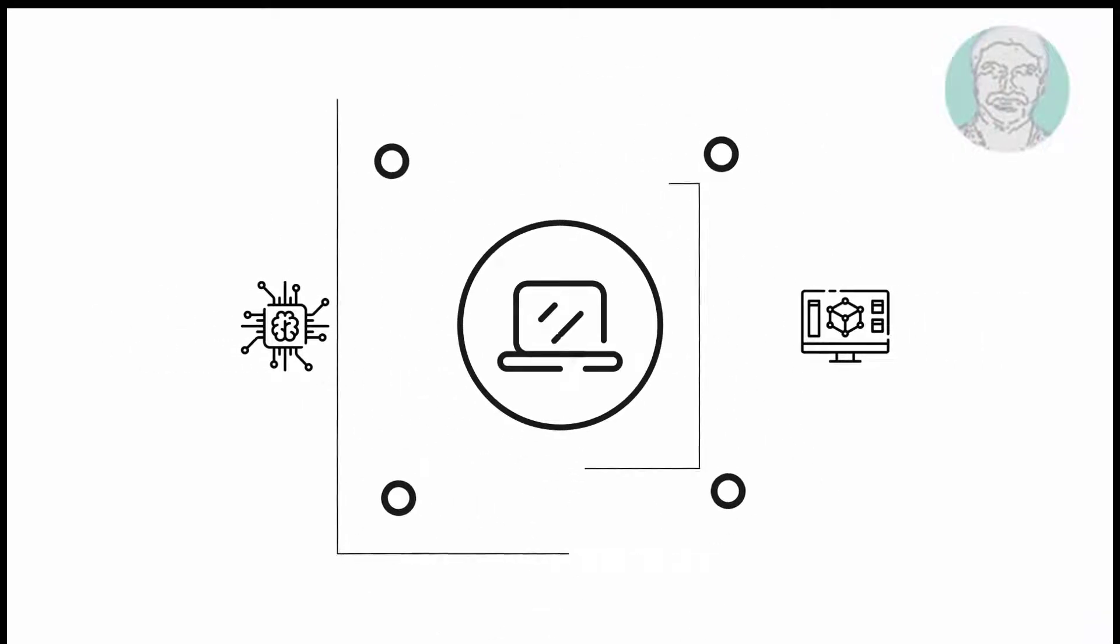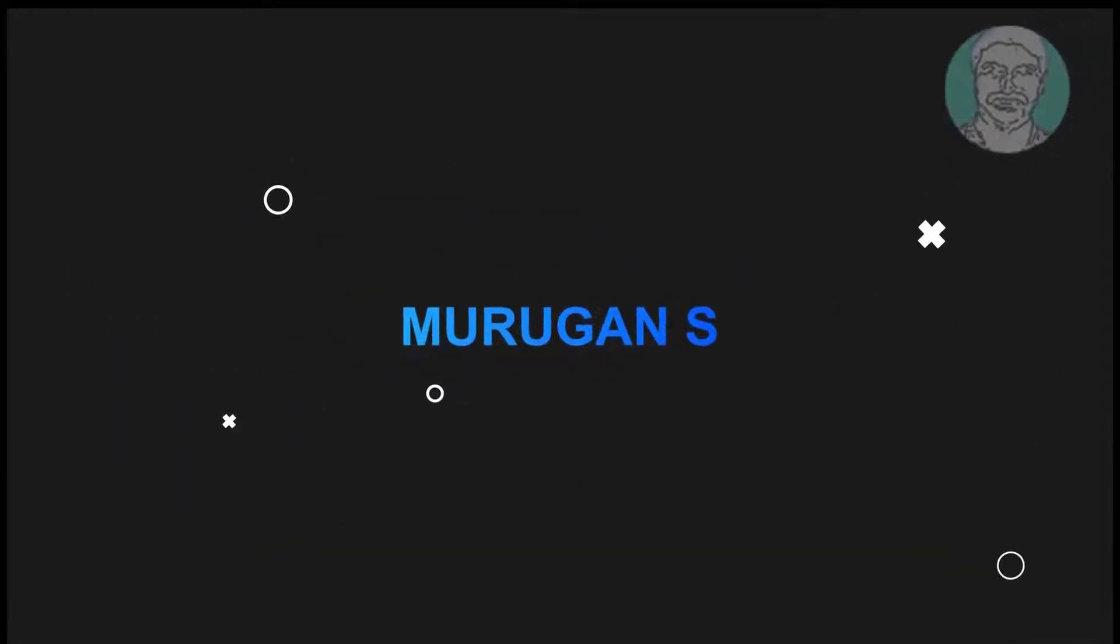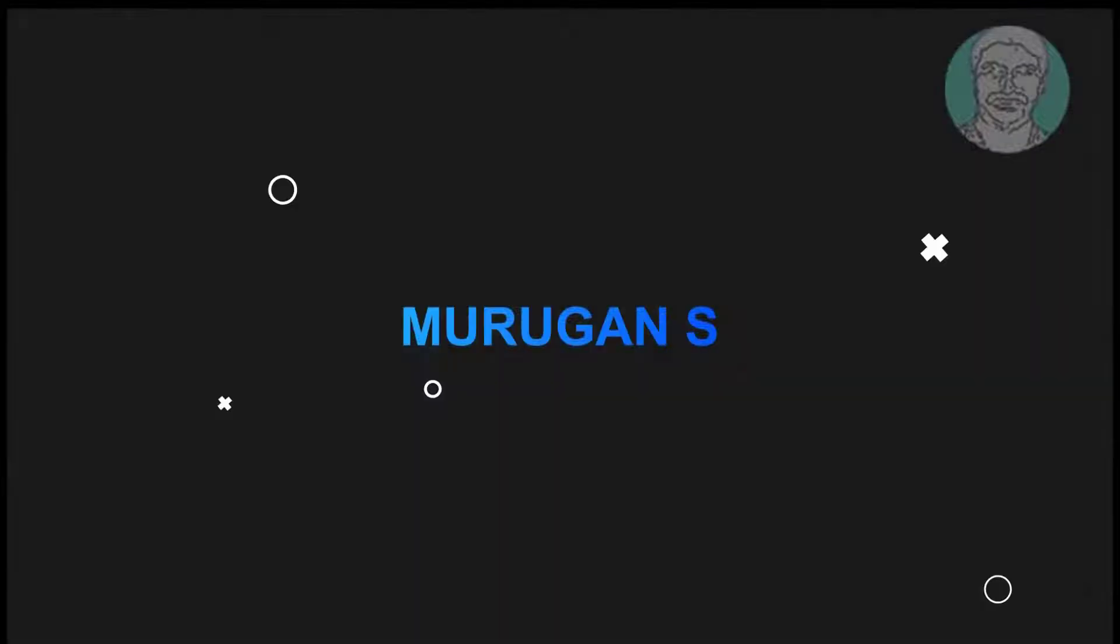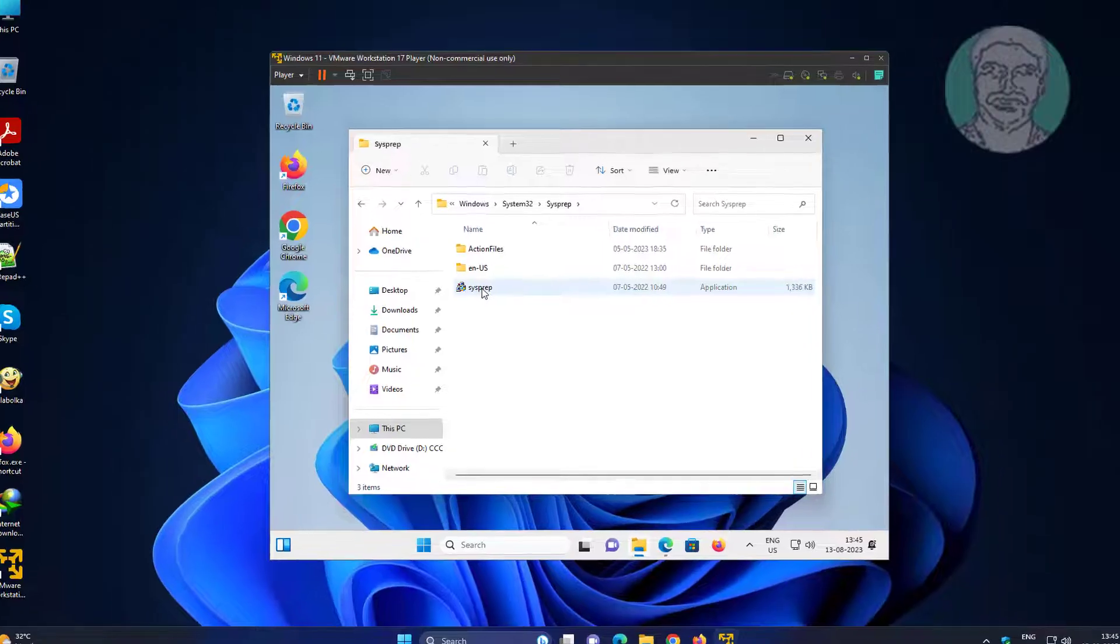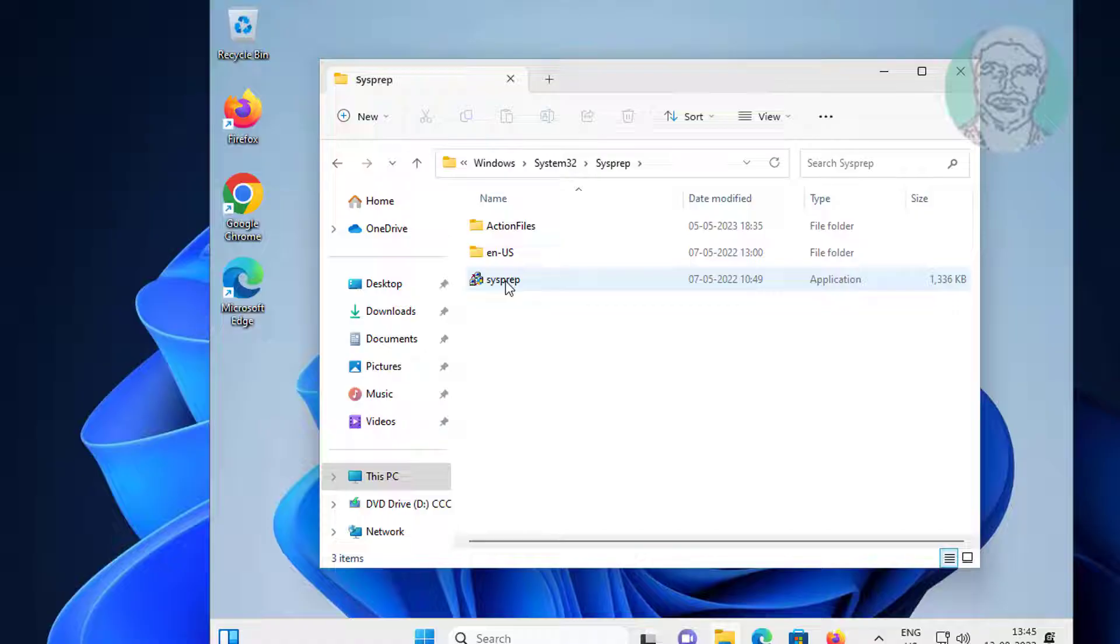Welcome viewer, I am Murigan S. This video tutorial describes how to fix 'SYS Prep was not able to validate your Windows installation' error when reviewing the log file in Windows 11/10.